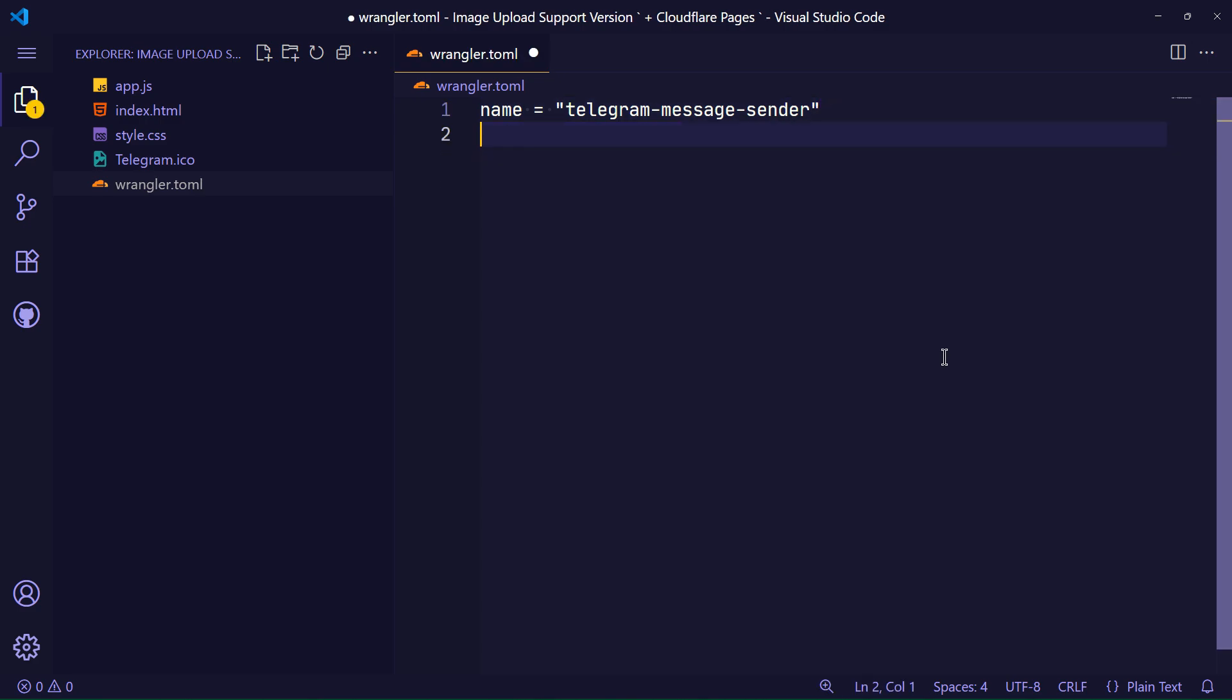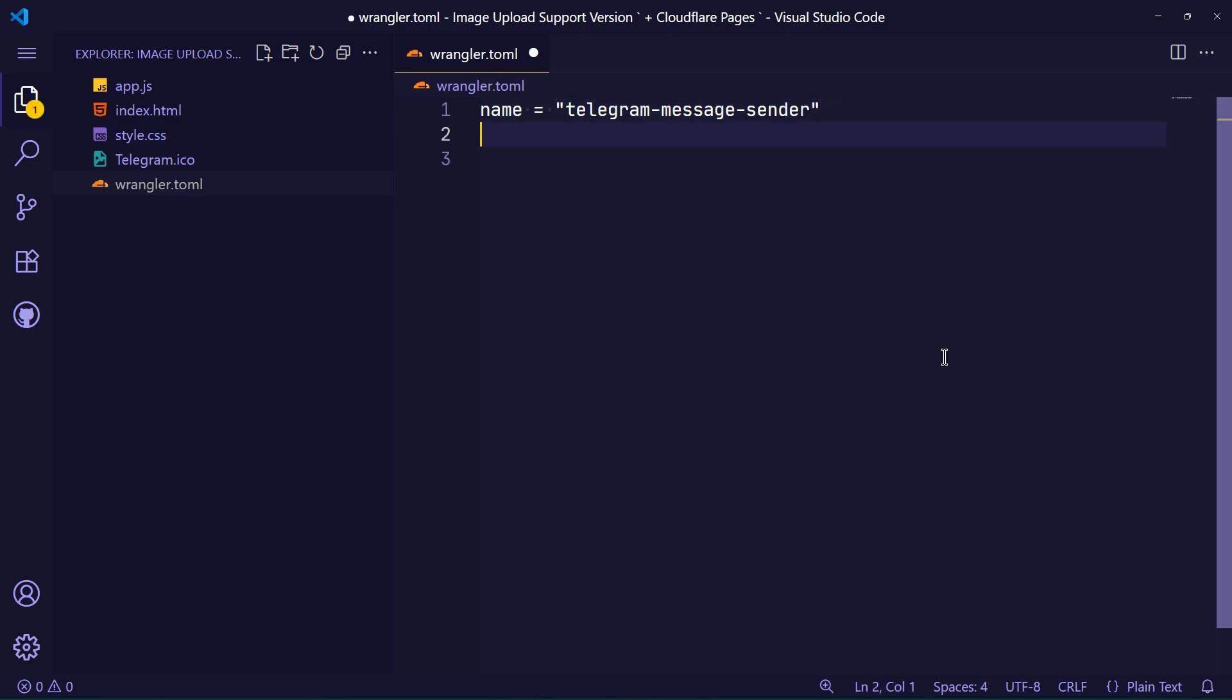I define a key named page_build_output_dir. The value of this key must point to your project folder. If the value is empty, it means the current directory where the config lives.